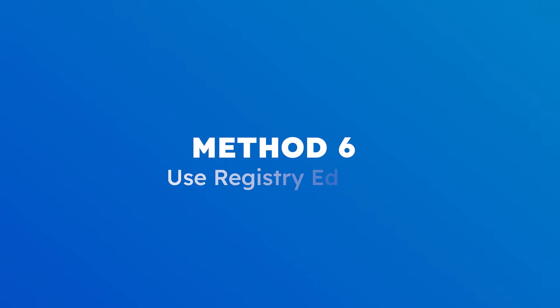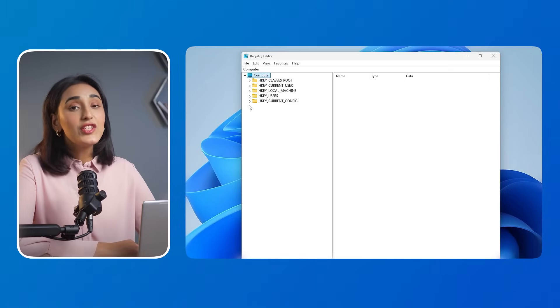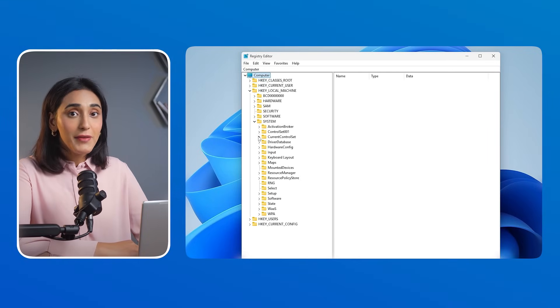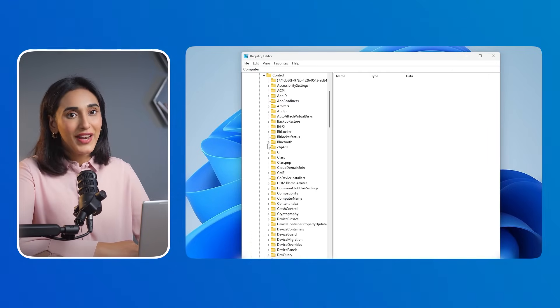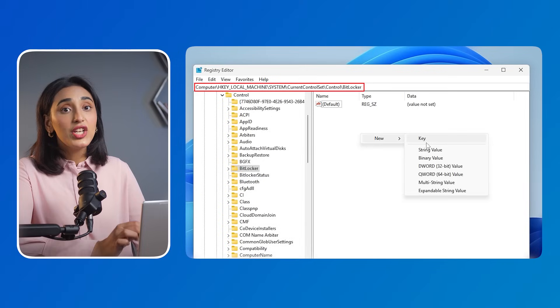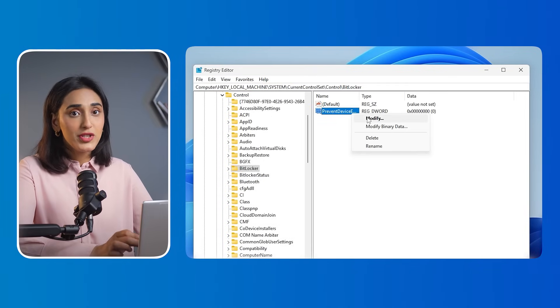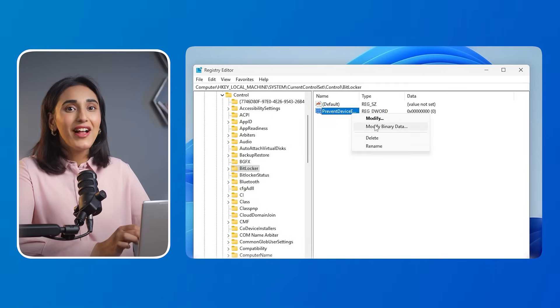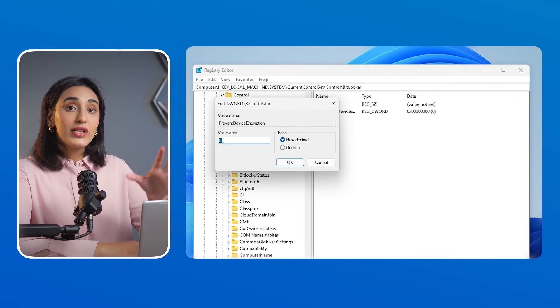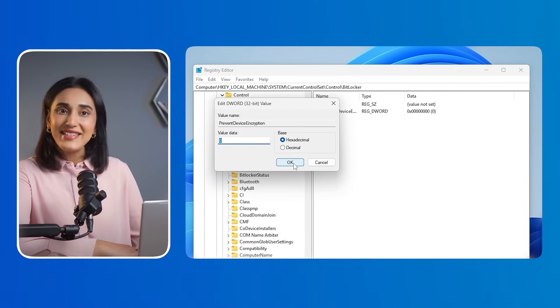Some users might prefer a registry-level approach to disable BitLocker. Method 6: Use Registry Editor. Search for Registry Editor in the Start menu and open it. Navigate to add a new DWORD value, name it 'PreventDeviceEncryption,' and set its value from 0 to 1. Click OK and BitLocker will be disabled.